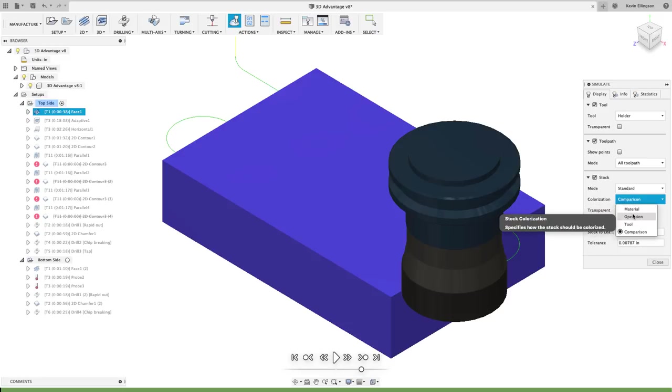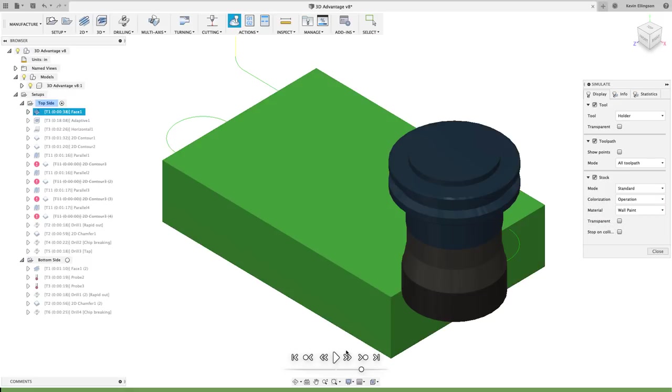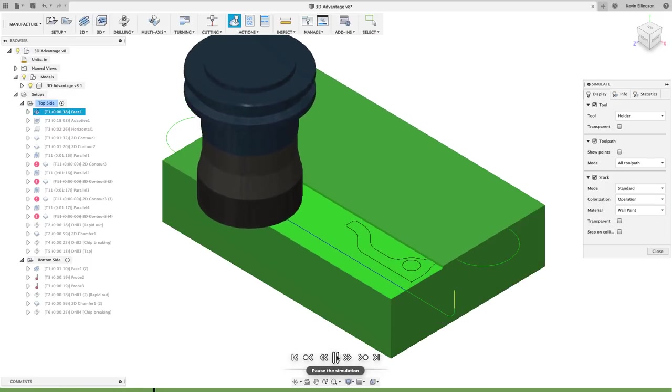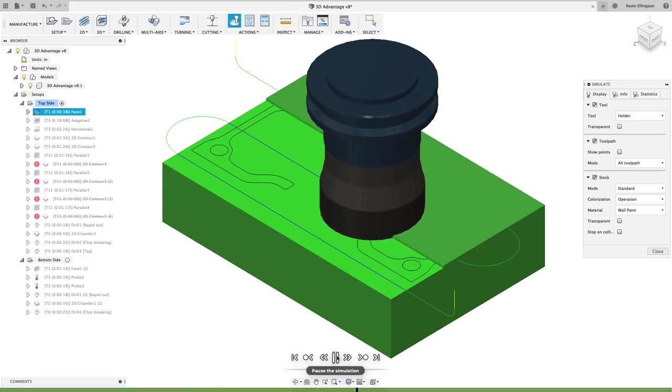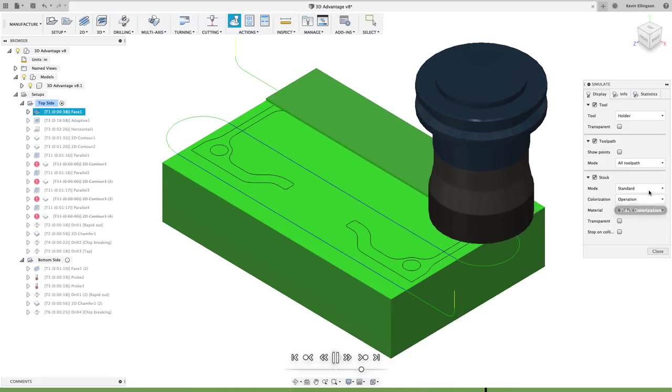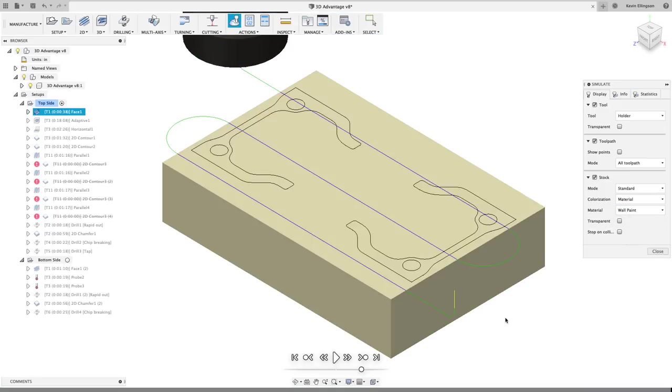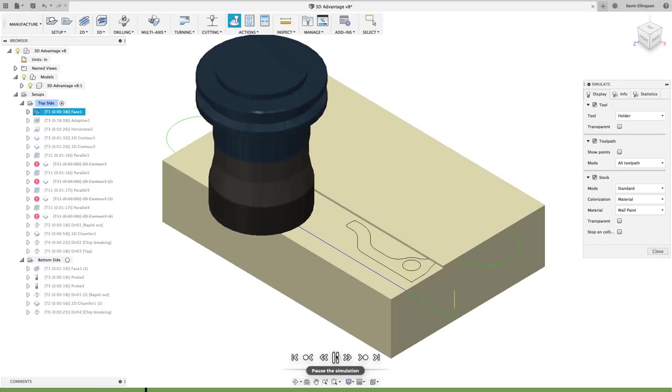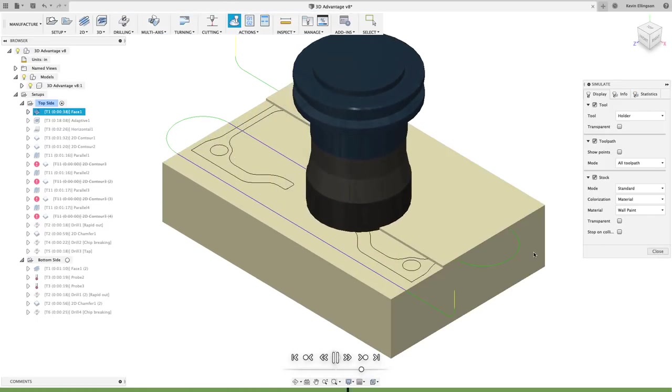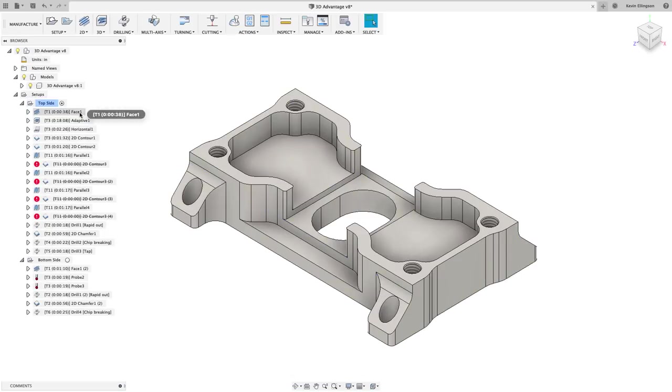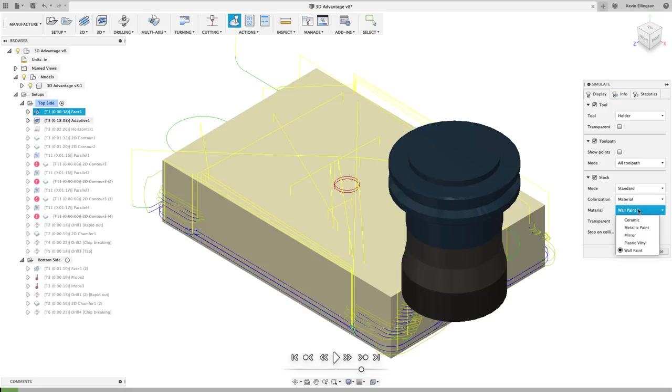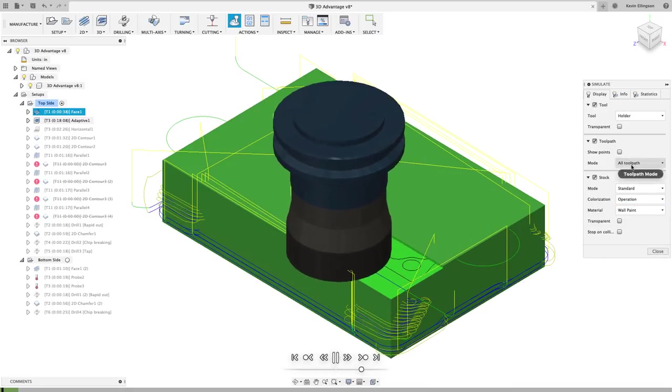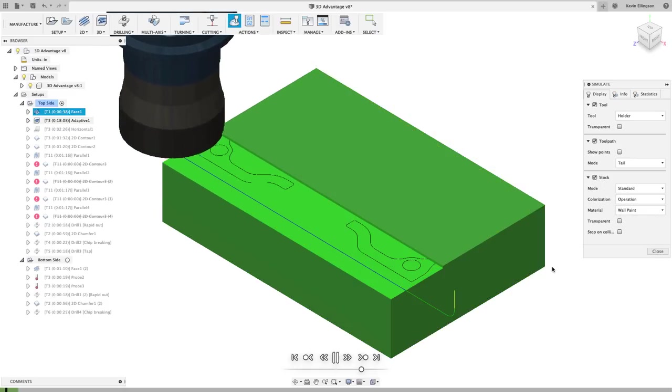In here we have four different options that I primarily use. One is by material. The second is by operation, by tool or by comparison. So if I were to say by operation and I hit play, now I'm only simulating one operation. I think that's a little bit of... We can hit by material as well. And now it won't color the toolpath either. It'll just show the material color.